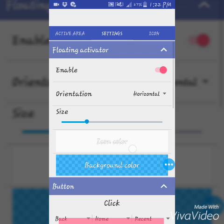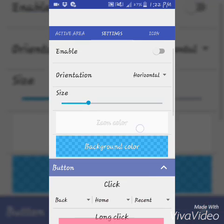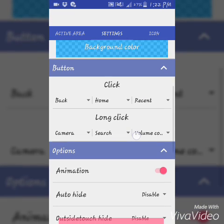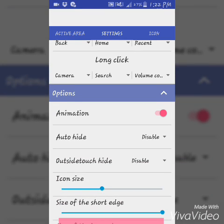You can see the soft key buttons: Back, Home, Recent, long-click to launch Camera, Search, Volume. The animation is also available in the settings.